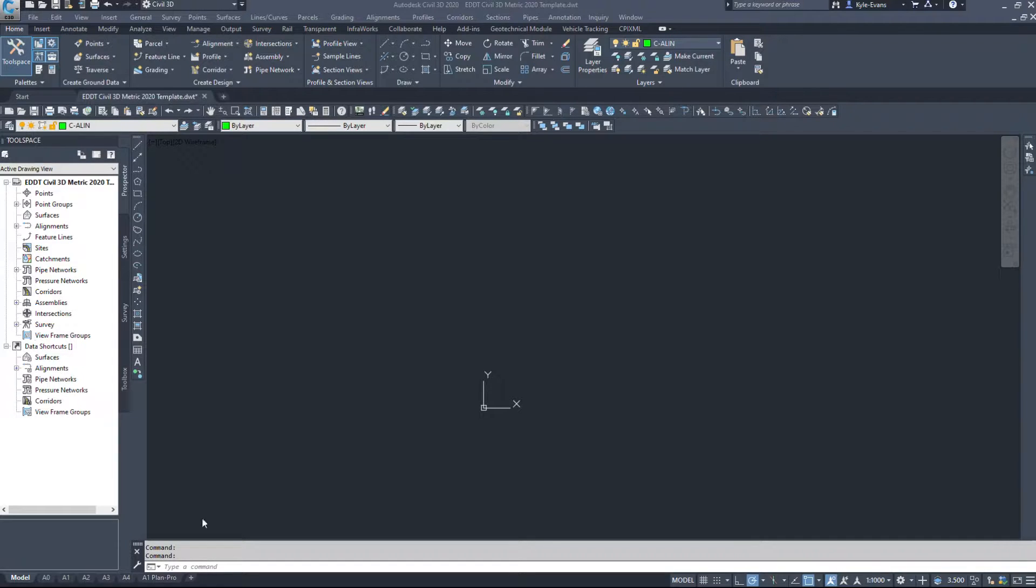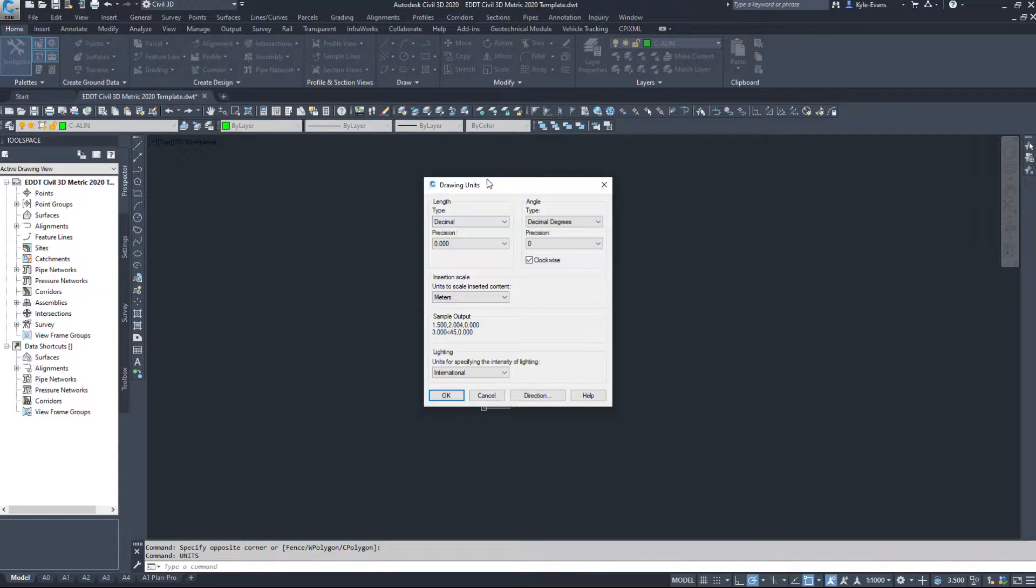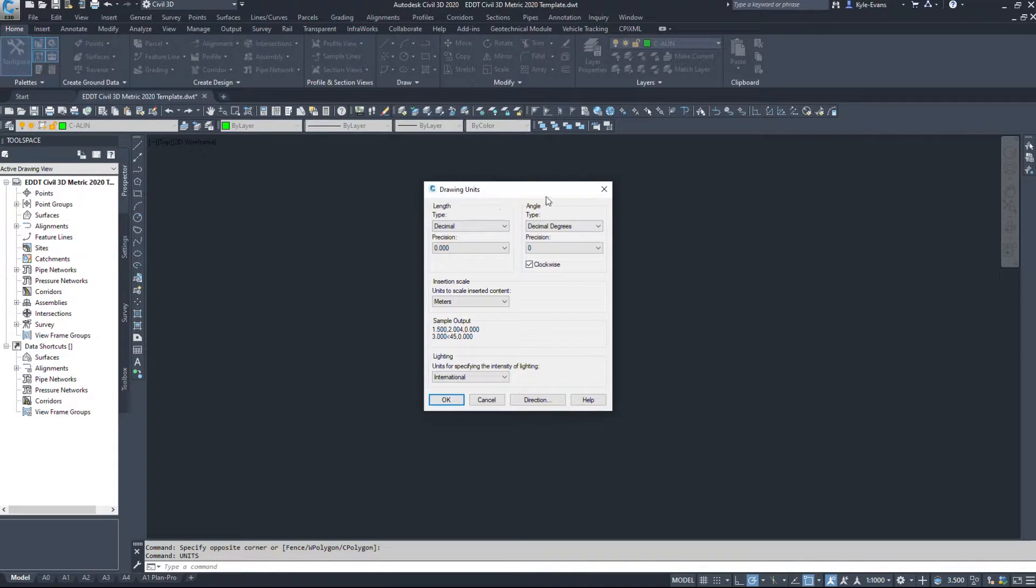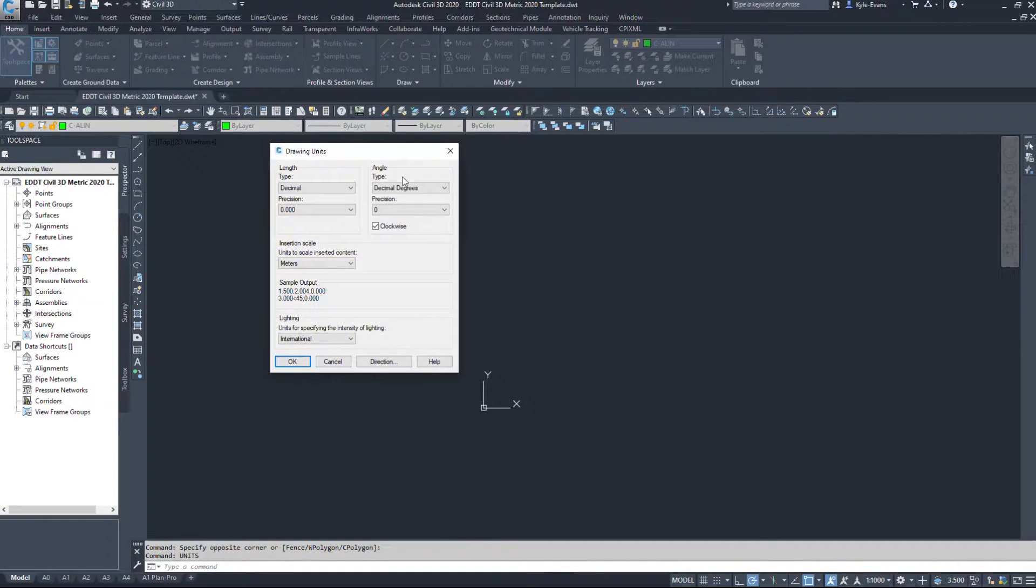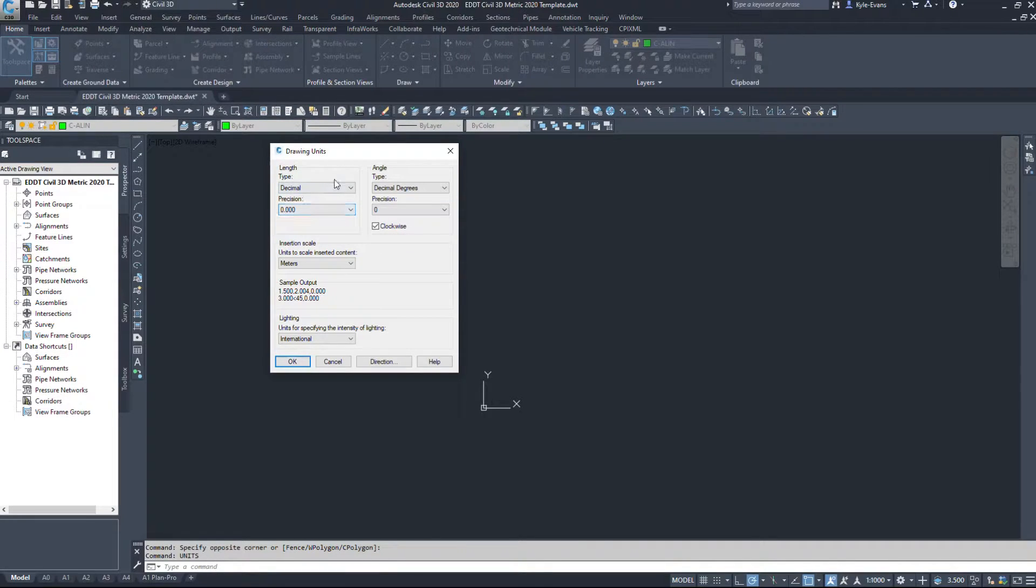Now in normal AutoCAD, you would be used to going into the Units command and setting your drawing units. However, this is not the way to change the drawing units.